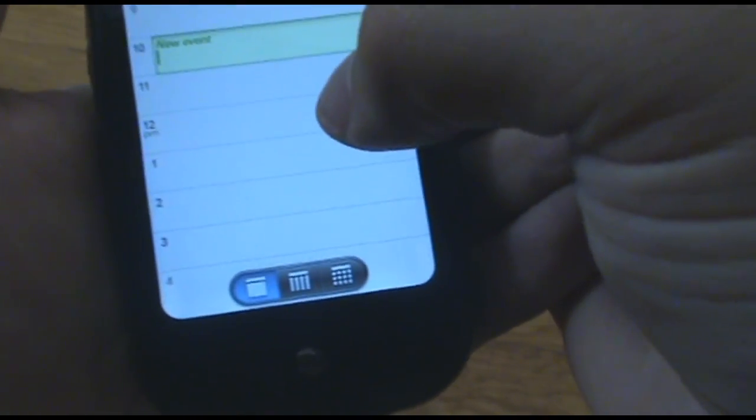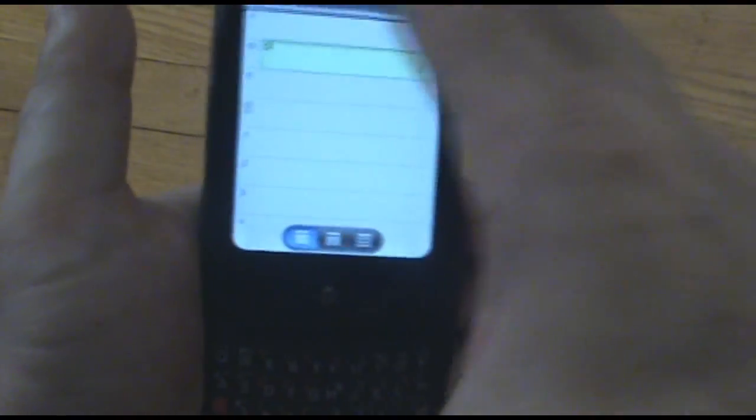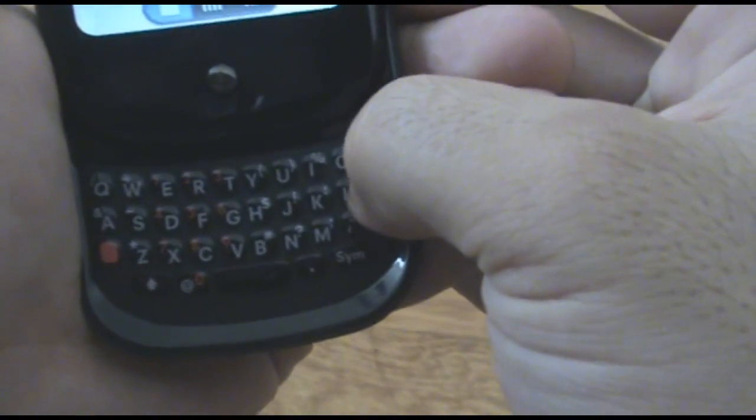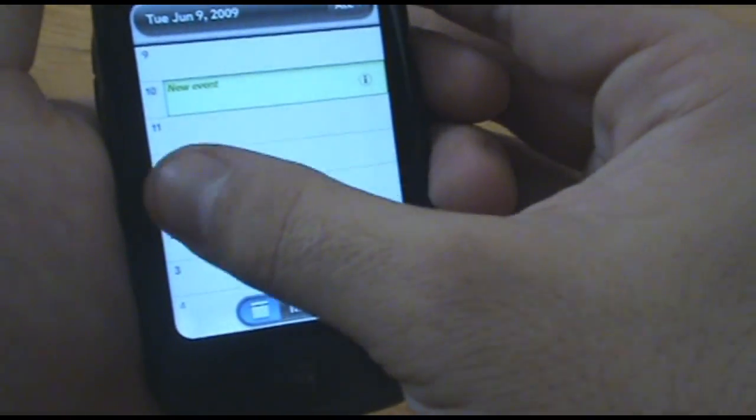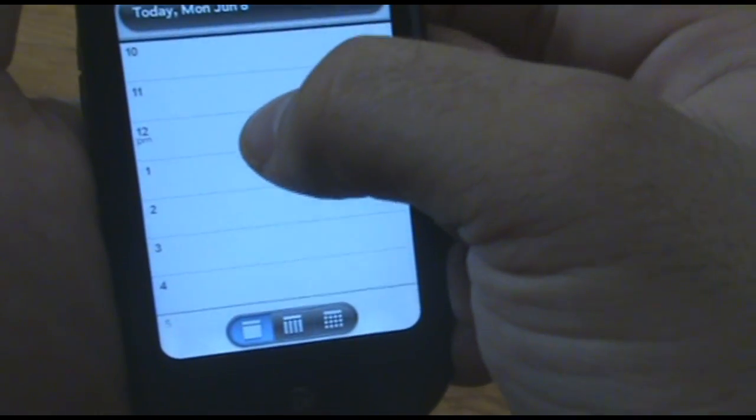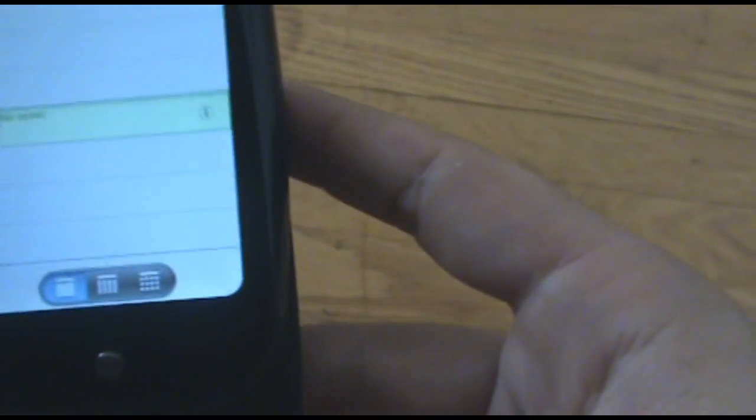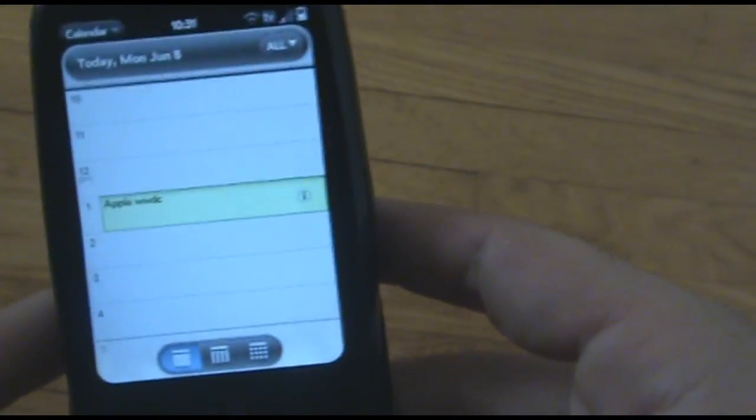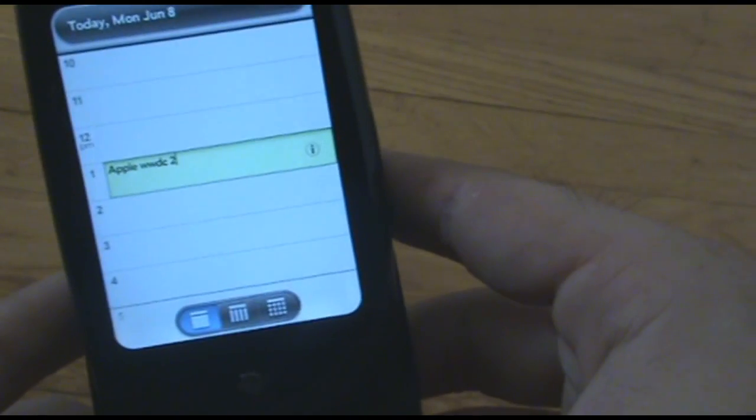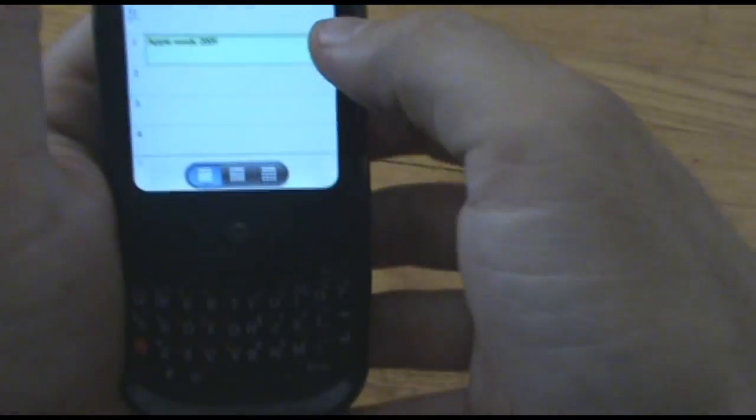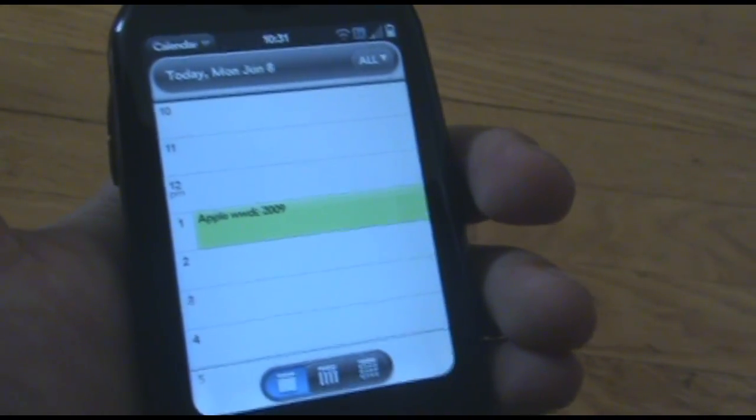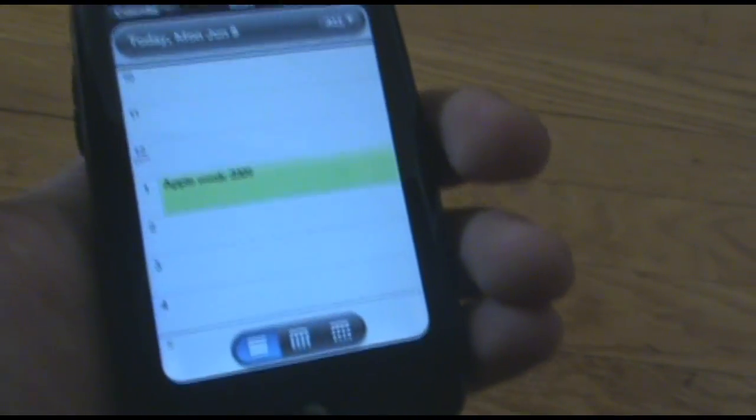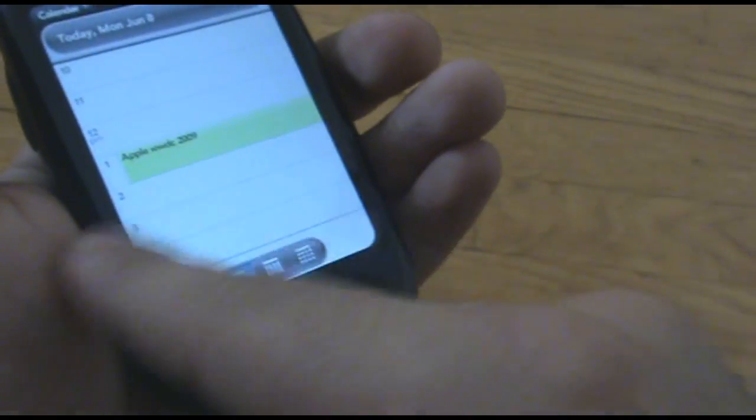I can go in here and type in a new event. The Apple Keynote is today at I think my time is at 1 o'clock. I'm on the East Coast. So, let's just go ahead and type that in. Apple WWDC 2009. And we're just going to hit enter on that. And now that's in my calendar. Now, that's going to sync with Google Calendar. So, I can go to my desktop and look at my calendar. And now that's going to be there.